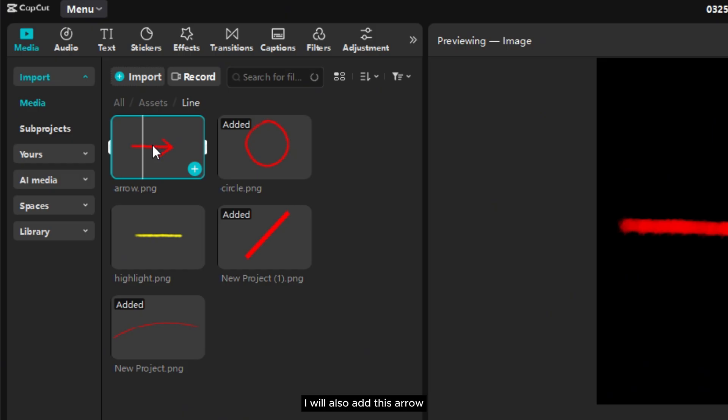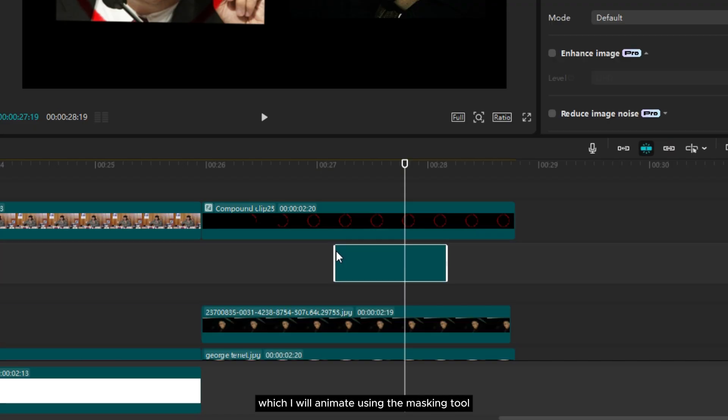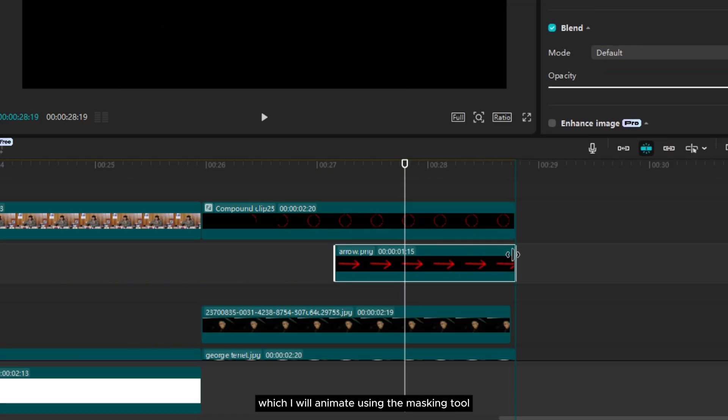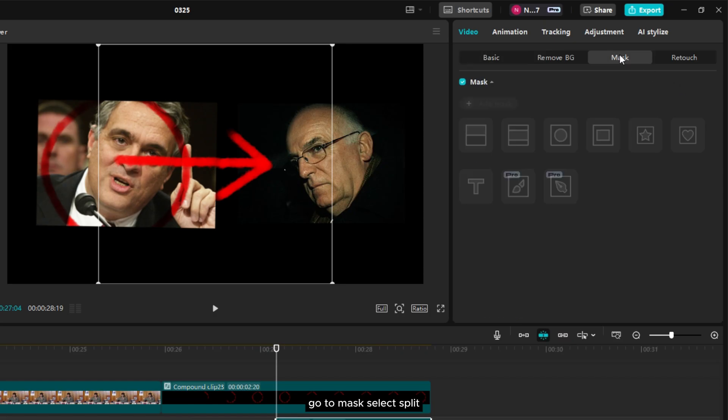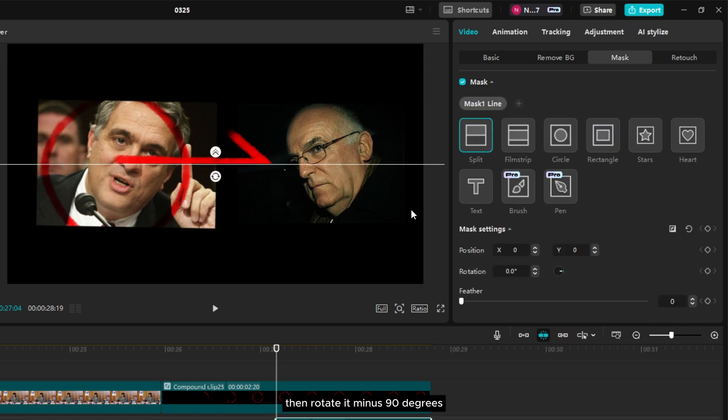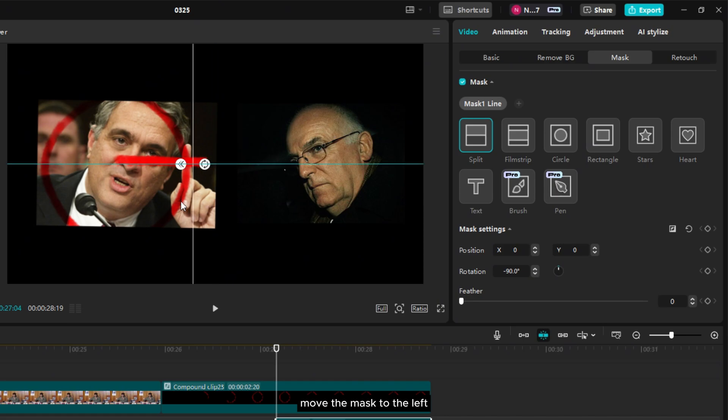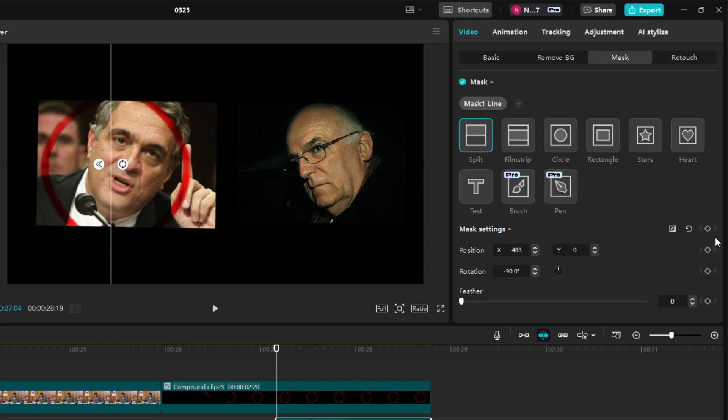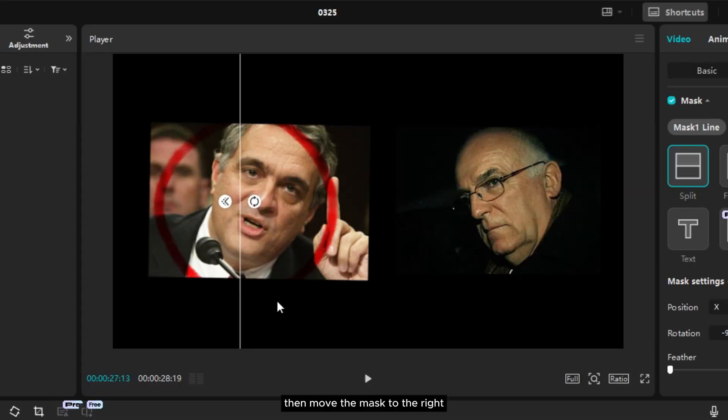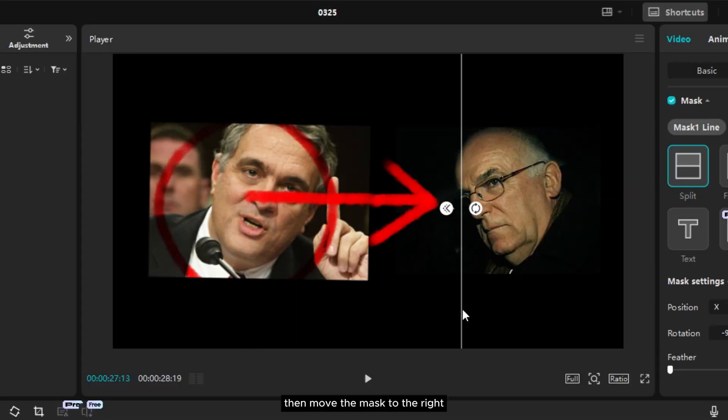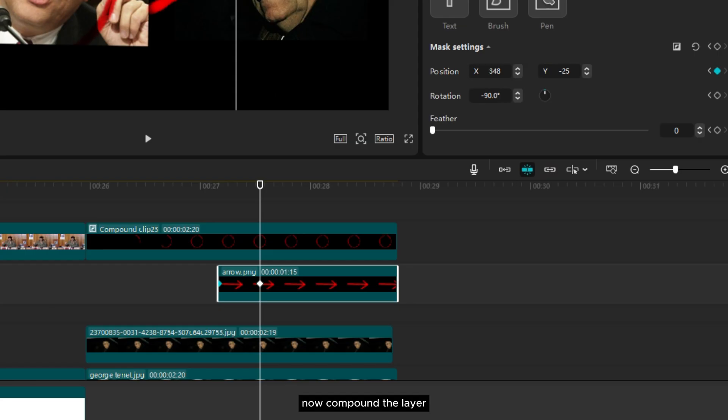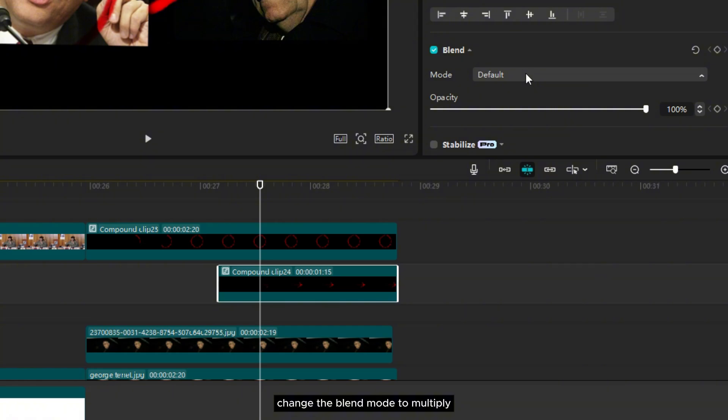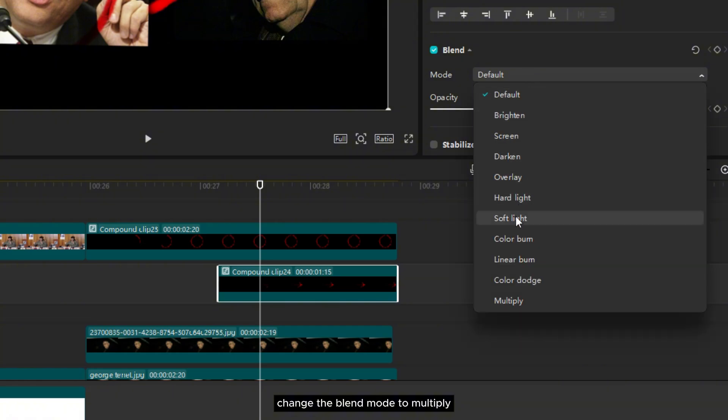I will also add this arrow which I will animate using the masking tool. Go to mask, select split, then rotate it minus 90 degrees. Move the mask to the left, add a keyframe on the mask. Move forward a few seconds, then move the mask to the right. Now compound the layer. Change the blend mode to multiply.